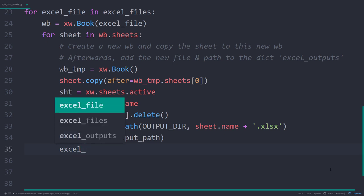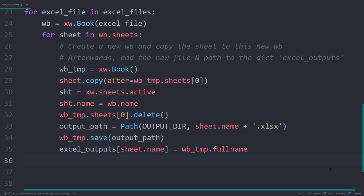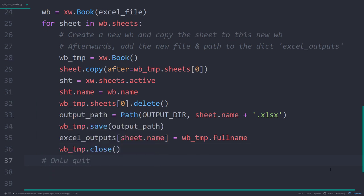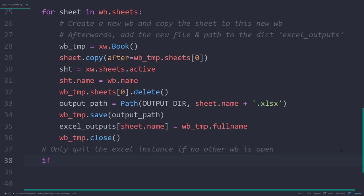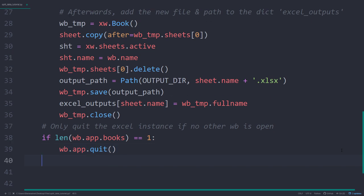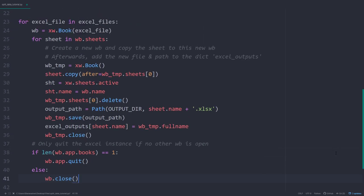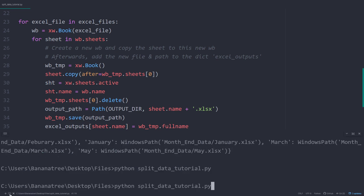As mentioned already, the key will be the workbook's name, which is the name of the worksheet we just copied. And we can get the file path by using the full name method. Afterwards, I will close the workbook. And outside the for loop, I will also close the open workbook. In fact, if that is the only workbook open, I will quit the Excel instance. Otherwise, I will just close it. Ok, now let me go ahead and test this out by running our script.